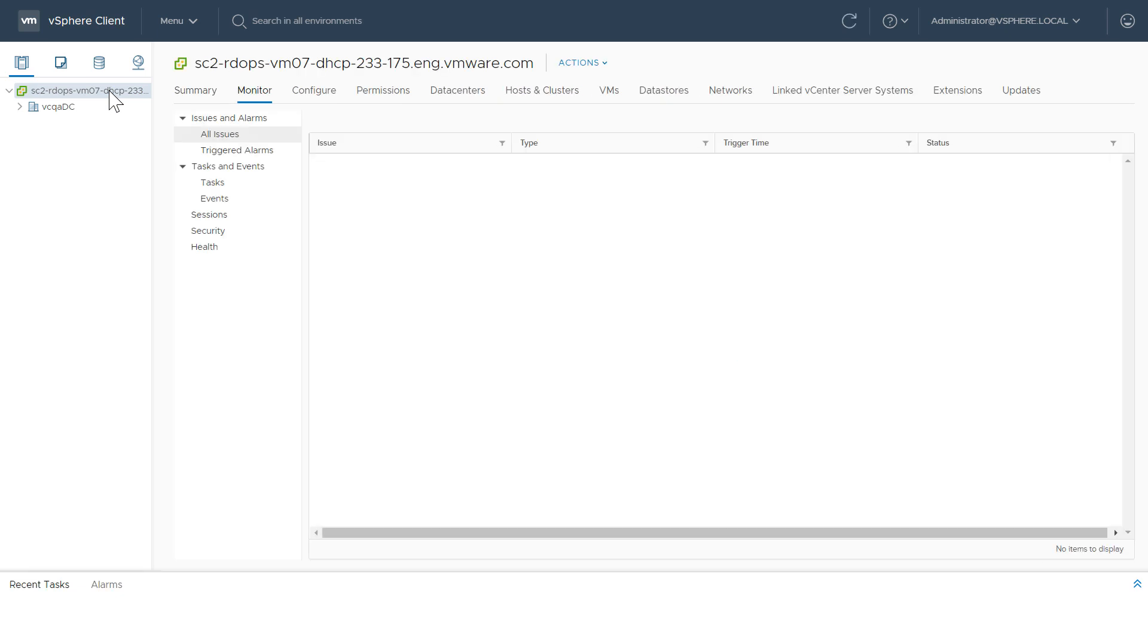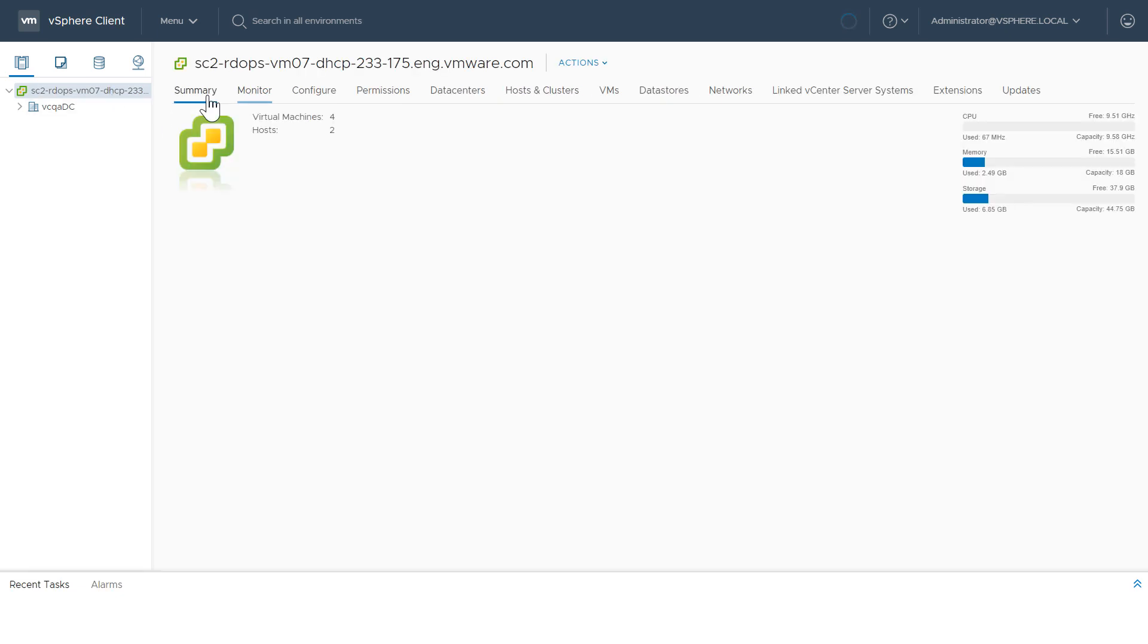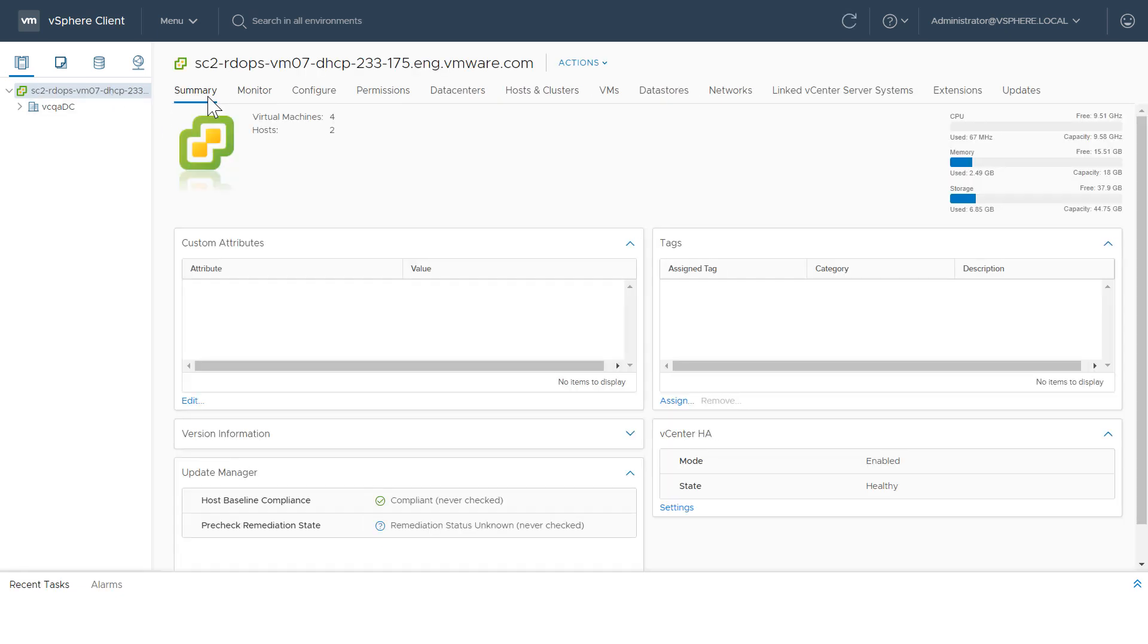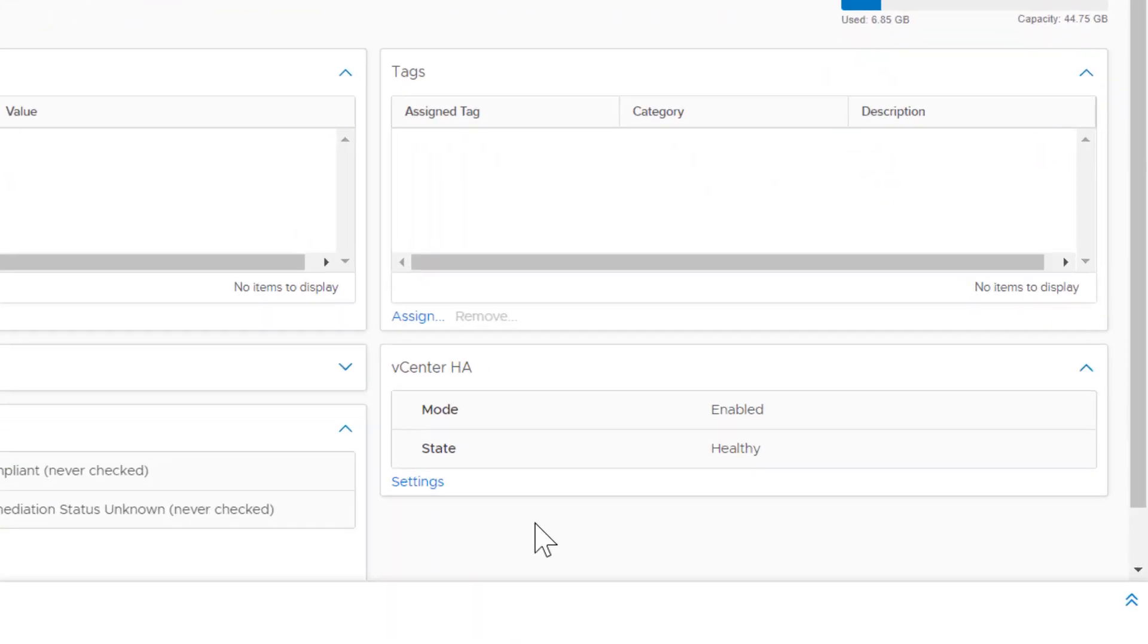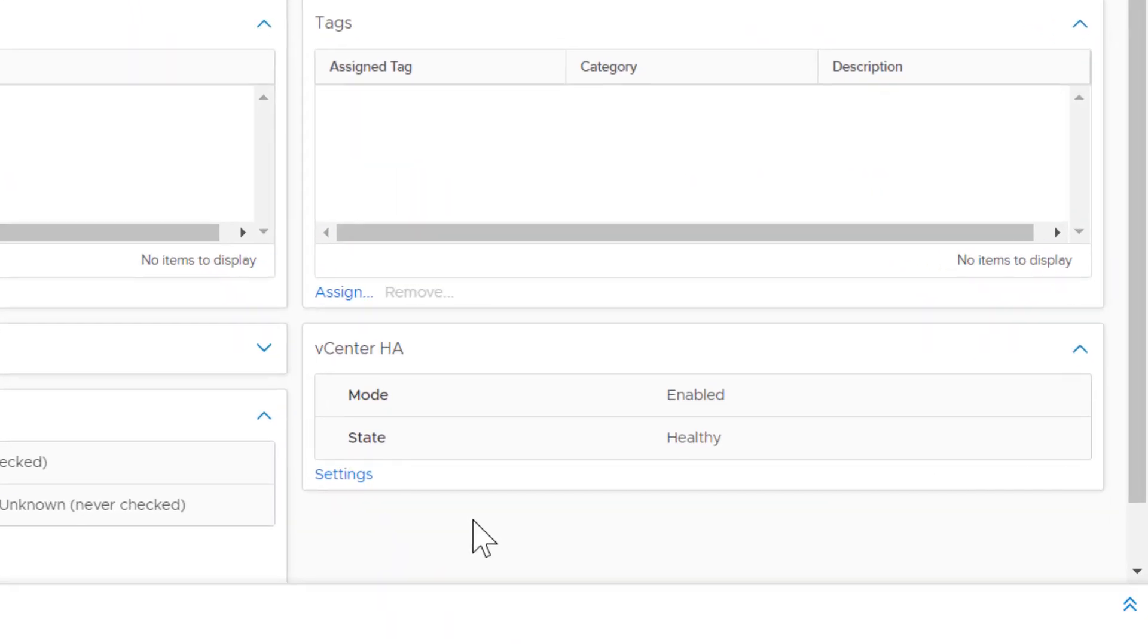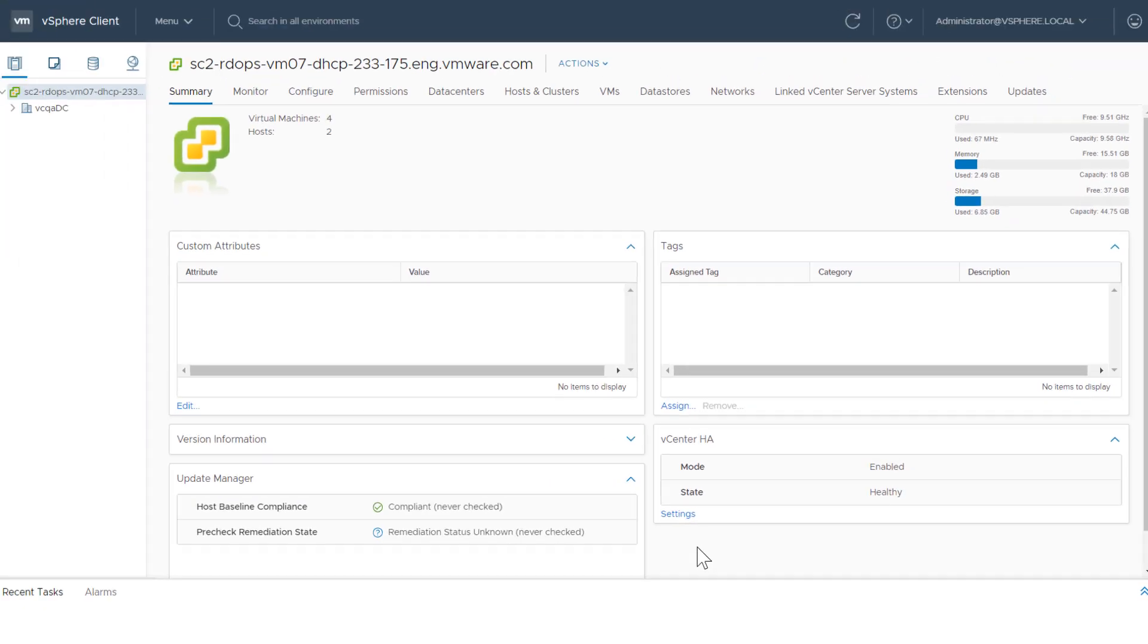To view the vCenter HA summary portlet, navigate to a vCenter host, select Summary, and view the information under vCenter HA. Under normal operations, you see Enabled for Mode and Healthy for State.